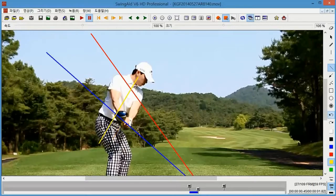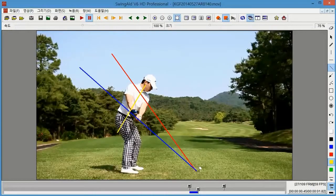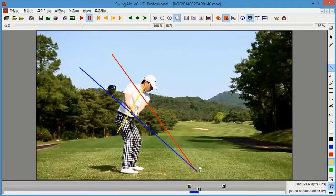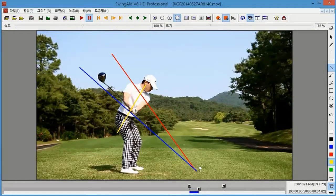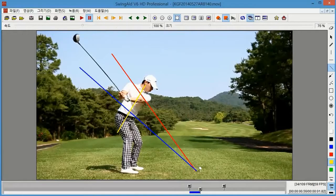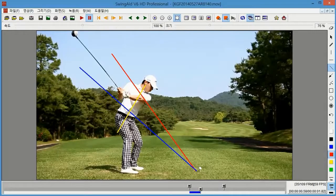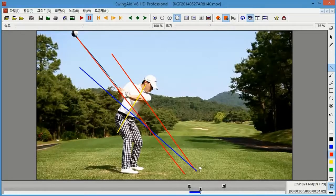Let's continue with the backswing. At this position, when the left arm is parallel to the ground, the shaft angle must be parallel to the imaginary line on my right shoulder, the red line.